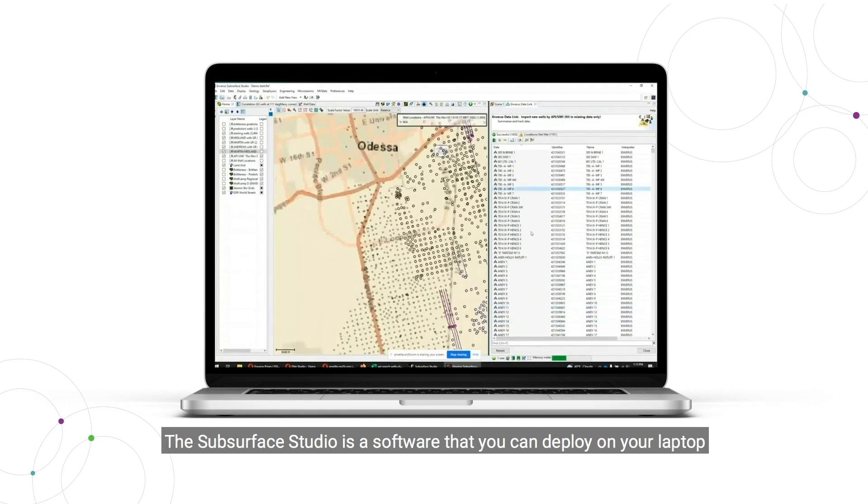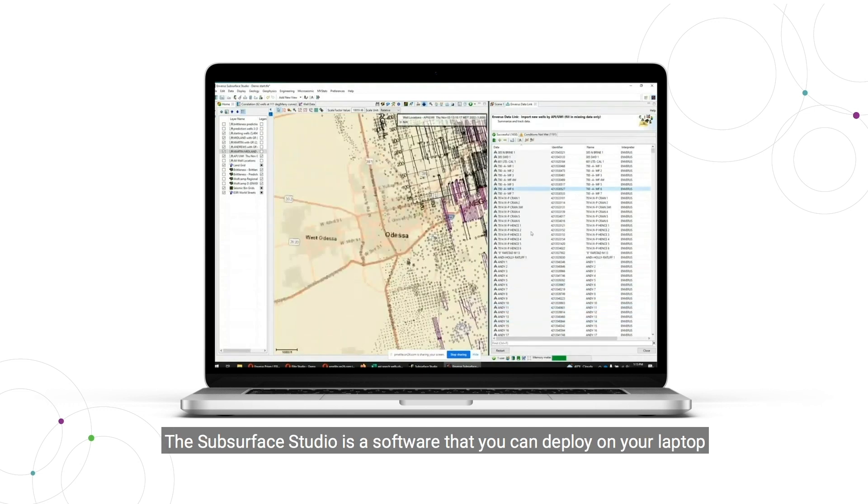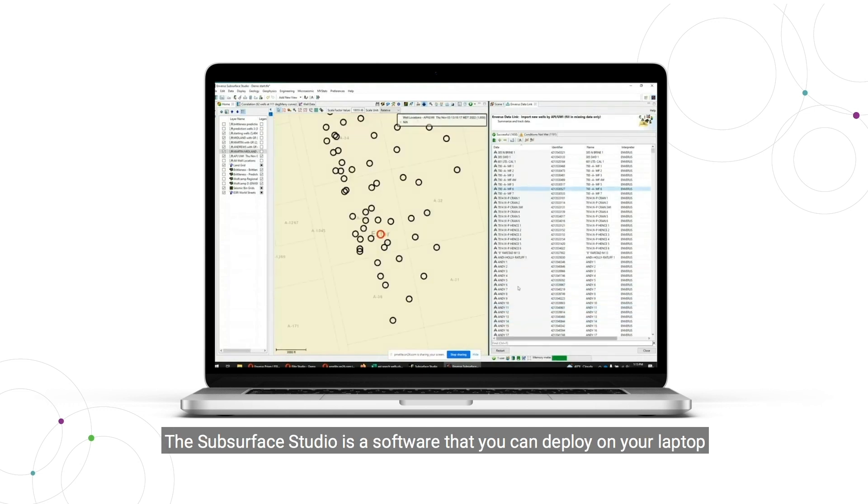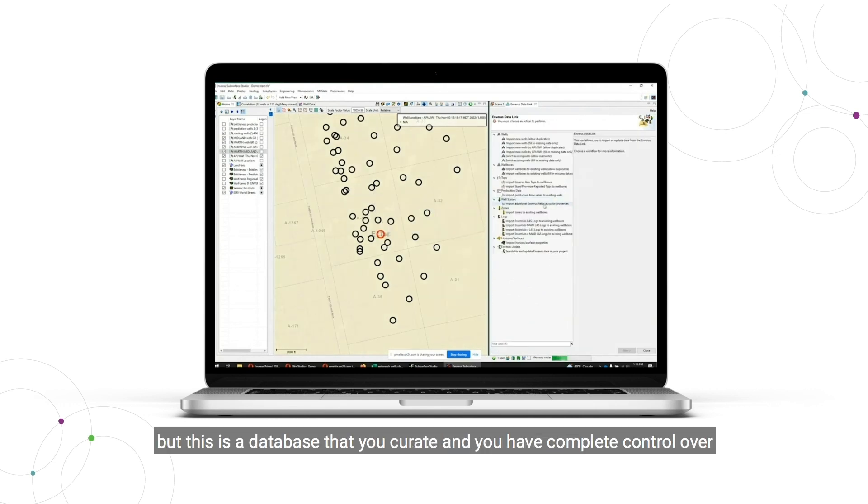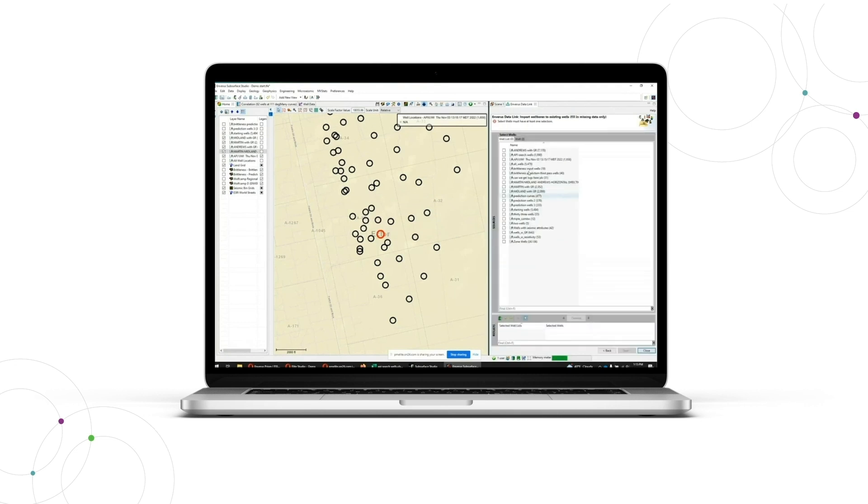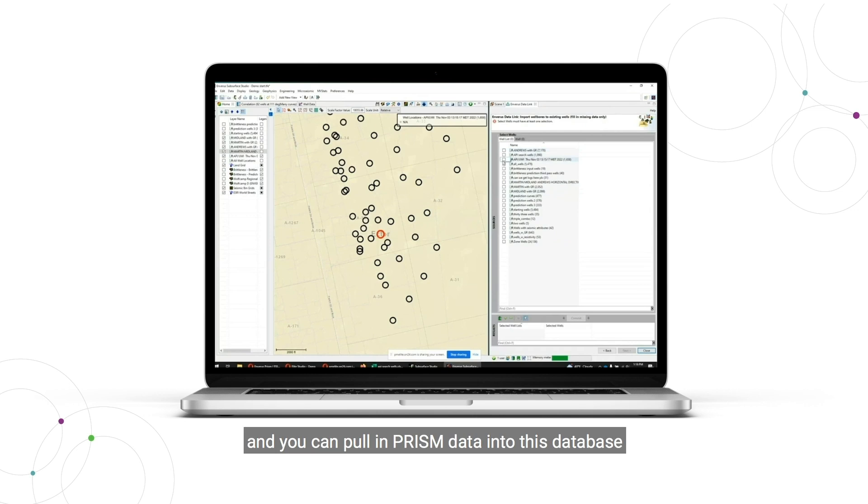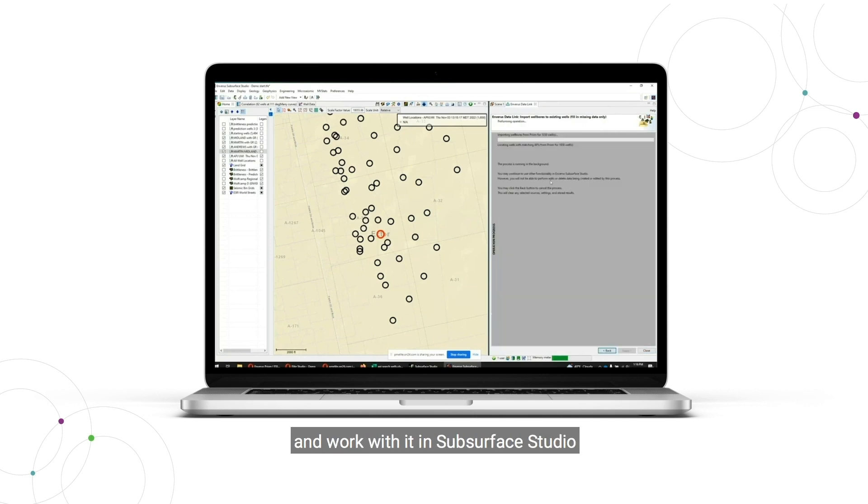The Subsurface Studio is a software that you can deploy on your laptop locally, or you can deploy it on a VM, but this is a database that you curate and that you have complete control over, and you can pull in Prism data into this database and work with it in Subsurface Studio.